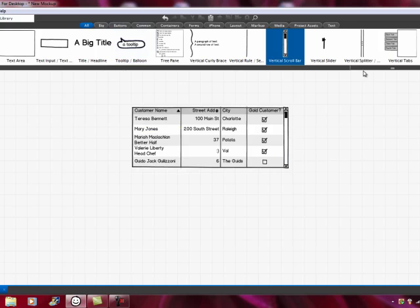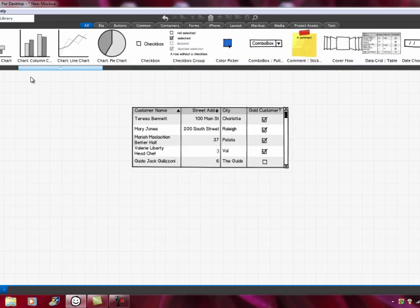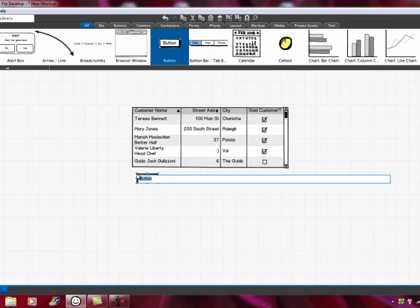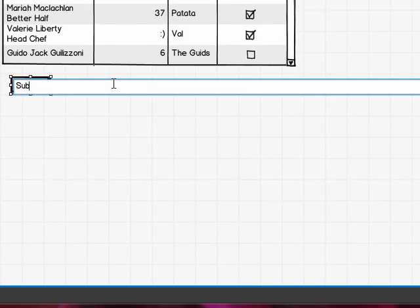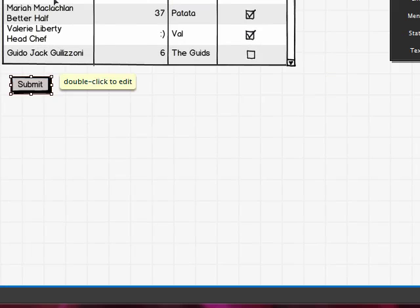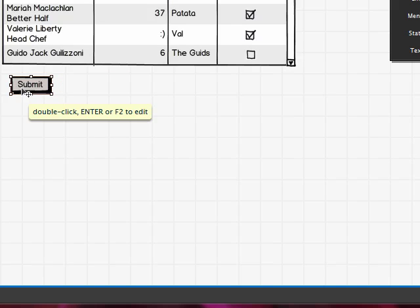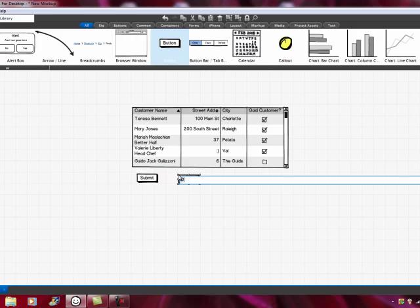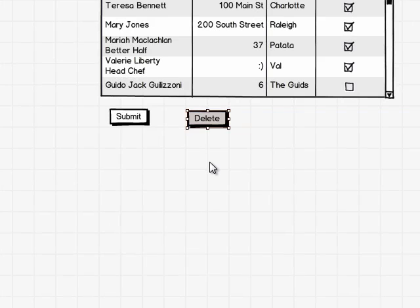The other thing you would probably want to do is — let's assume on this screen that we were able to select data and either go see additional information or maybe even be able to delete a customer. So we'll put a button down here and call it Submit. We're saying they could select Mary Jones and click Submit, and it would take them to another screen, of which you would do a screen mock-up to show what's on there. And they might also be able to delete a customer, so we create a button that says Delete. They have two options: select a customer and hit Submit, or select a customer and hit Delete.